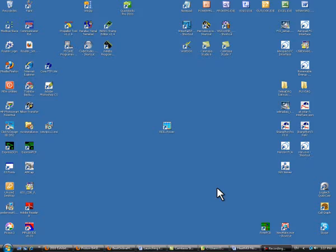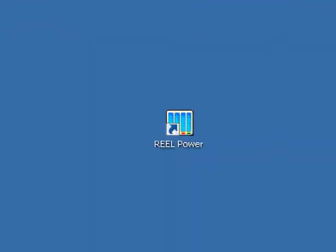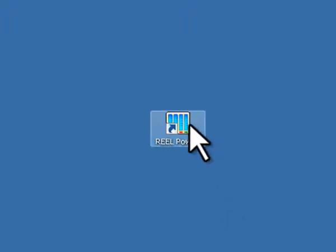After the RealPower software has been installed and the instrument has been connected to the USB port, it's time to launch the software. To do this, double-click on the RealPower icon on the desktop.